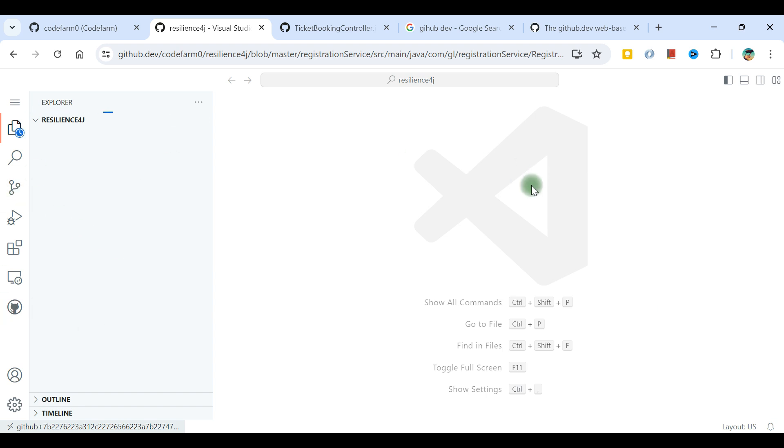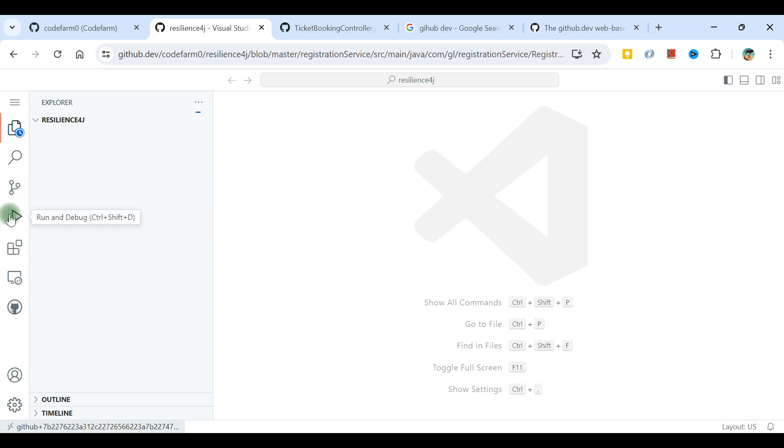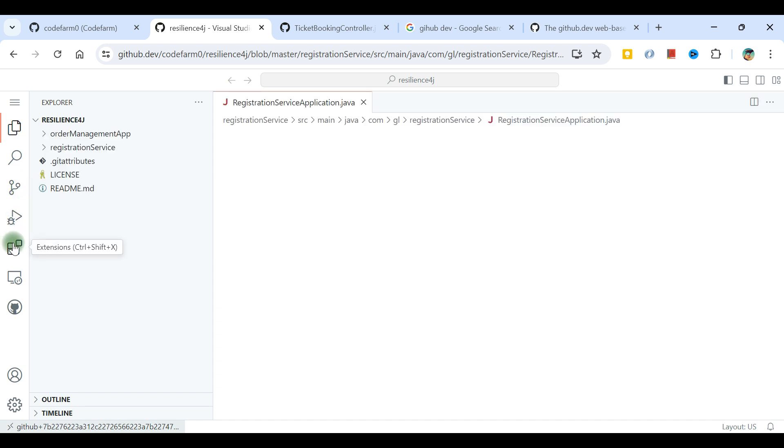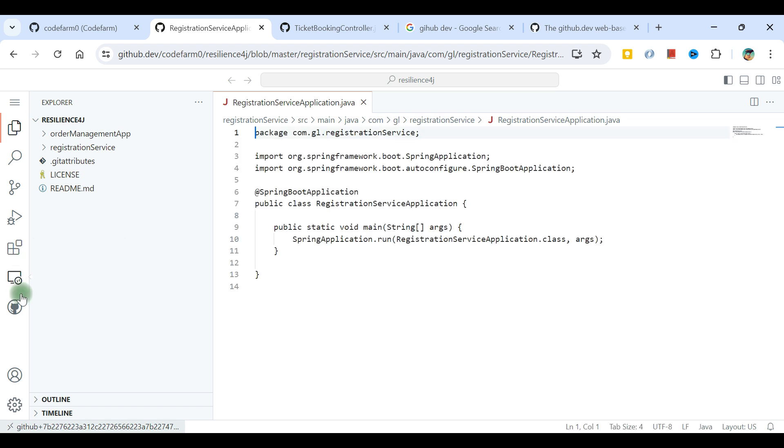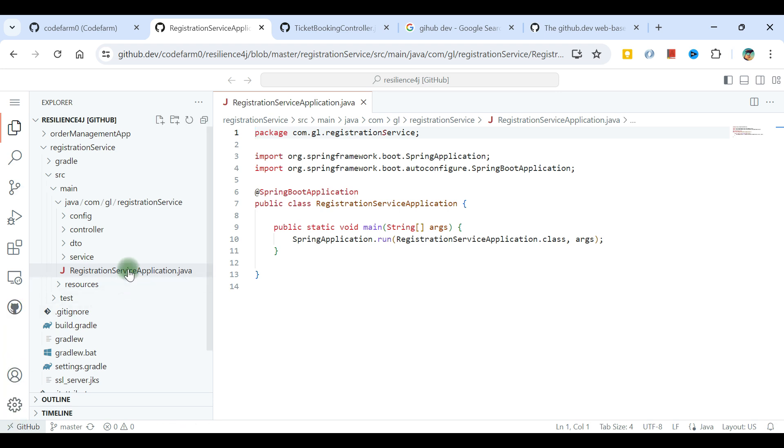If you've seen VS Code on your local desktop, you might be familiar with this experience. This is the explorer, this is the search, this is the source control. If I make changes, this is the run and debug option. These are the extensions, remote explorer, and GitHub pull request option.